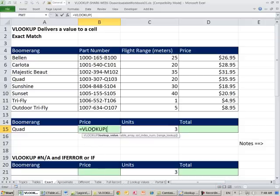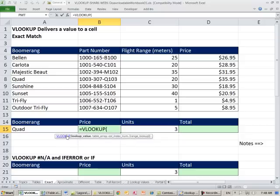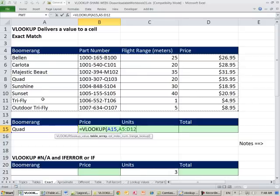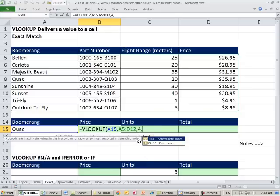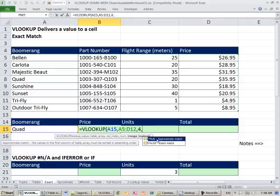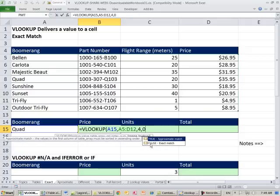To build the formula: equals VLOOKUP — V for vertical, look up because we're looking stuff up. First argument is the lookup value: what you're looking up — type 'Quad'. Comma. Next, highlight the table array — the first column always has the lookup value, subsequent columns have data to retrieve. Comma. Column index number: the price is in the 4th column, so type 4. Comma. For exact match, put 0. Result: $39.95. If you change the product to Carlota, it updates.